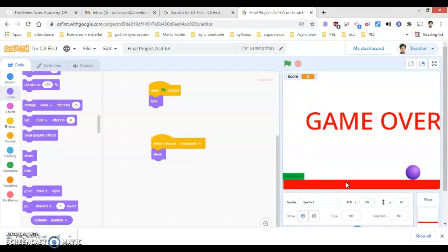In this manner, I have included most of the blocks that we have learned during the sync session. It is a complete game with a variable and Game Over. Your game should be relevant, complete, and have certain creativity. This was just a sample from the teacher's side — we played the role of a student to show you exactly what was expected. Thank you.